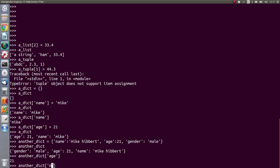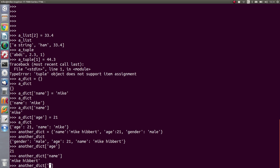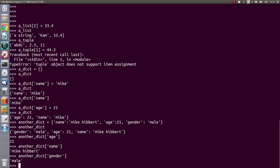Dicts are really good for making easily accessible data structures. If you're managing someone's personal details, it's far more readable to have a dictionary where you can key in and ask for the age, name, or gender, than to treat it as a list and rely on remembering which index number corresponds to which field.